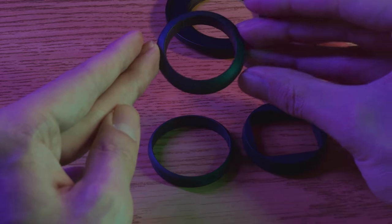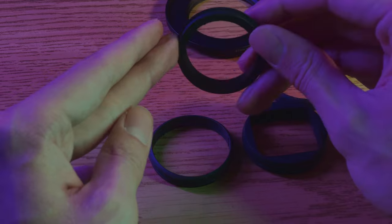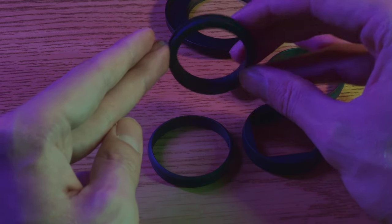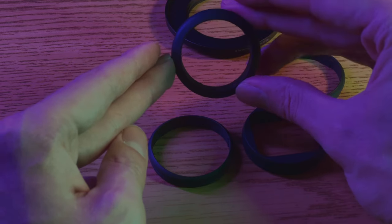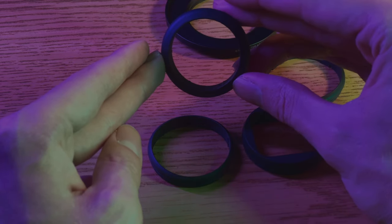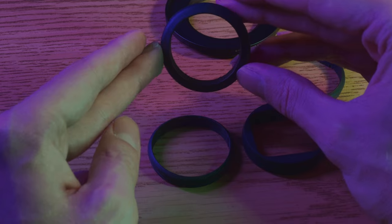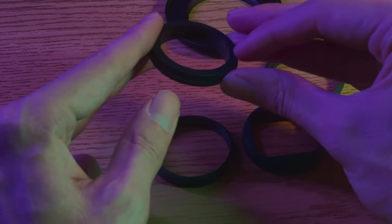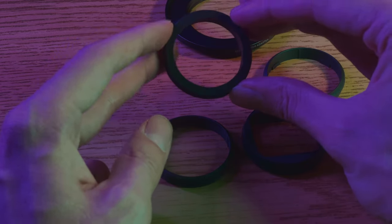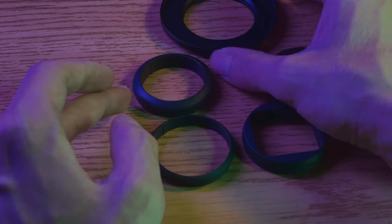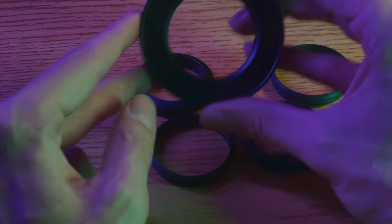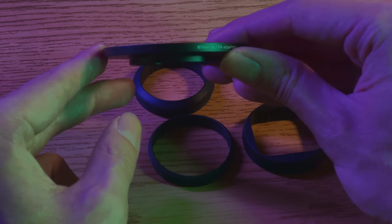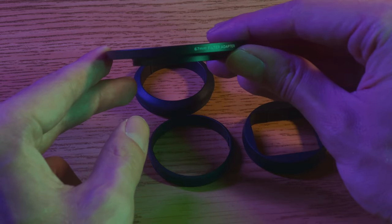And then you have this thicker smaller diameter rubber ring. This one is for smaller filters like the 60 millimeter telephoto.